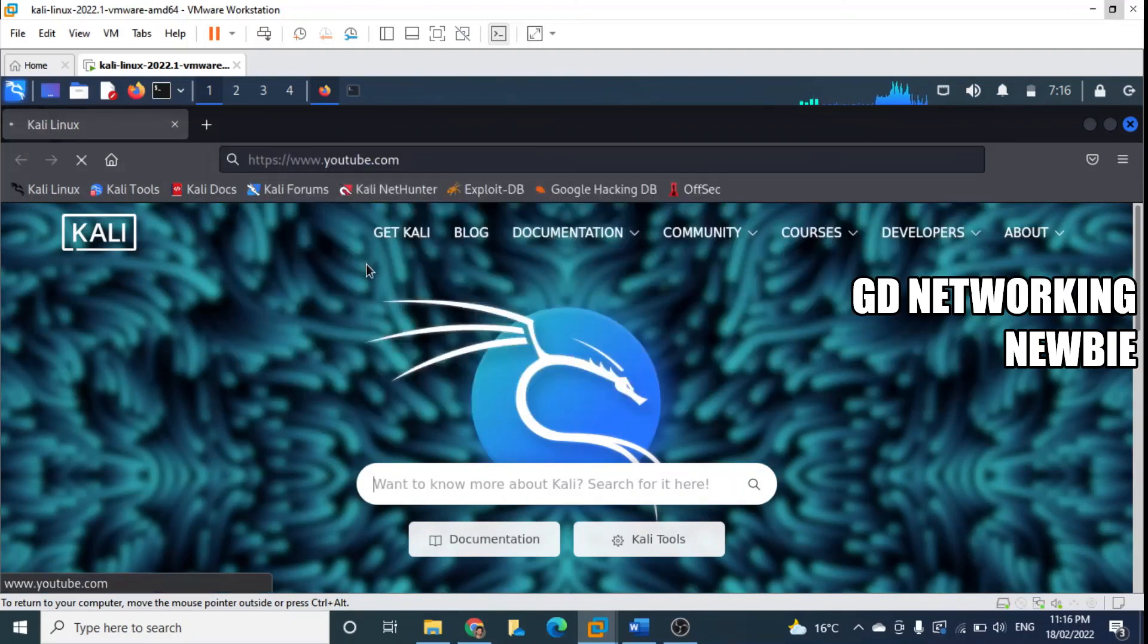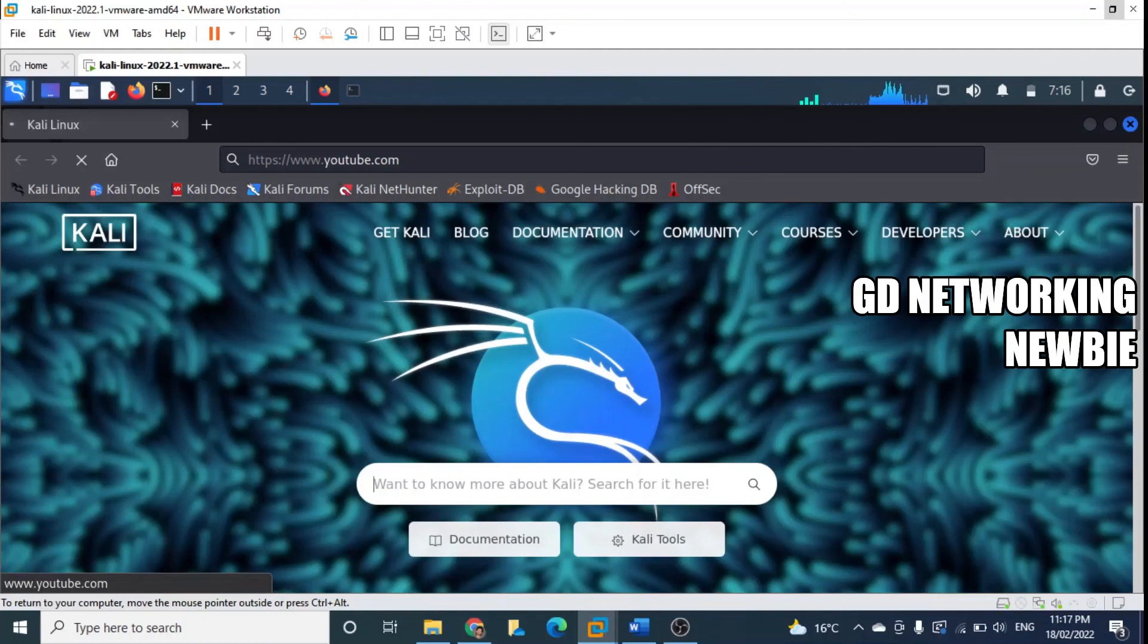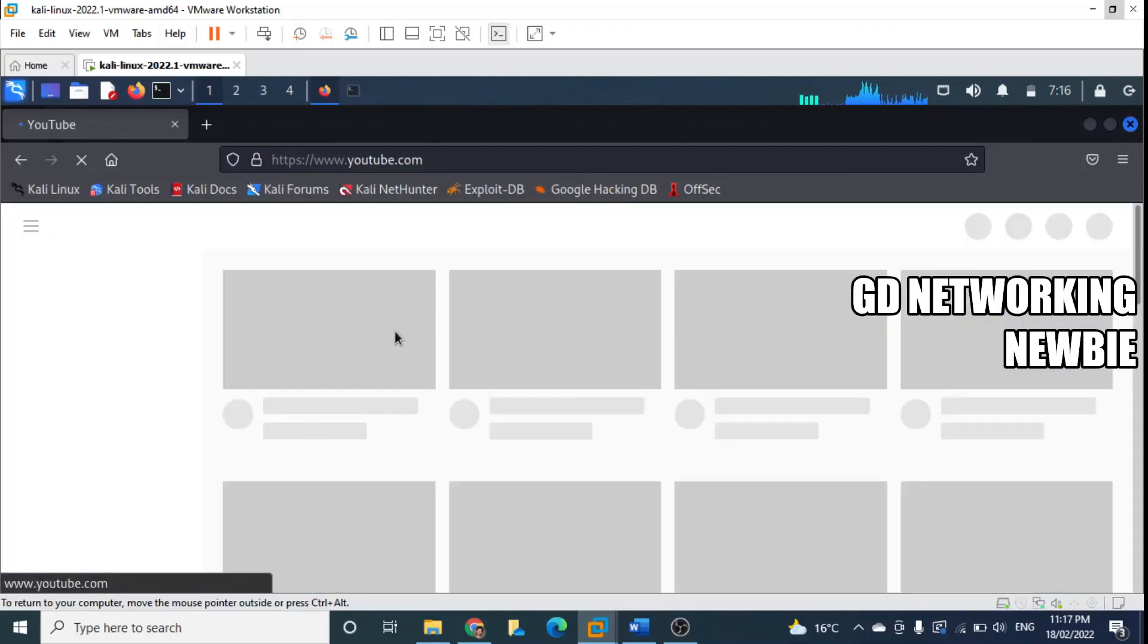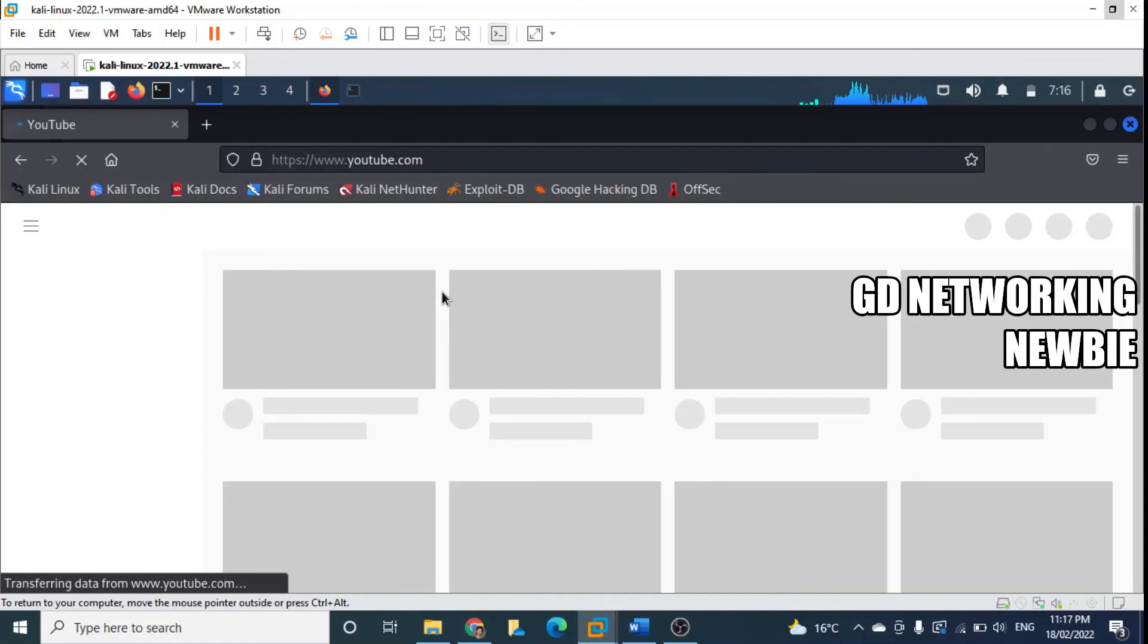The first time it may take some time and also depends on my internet speed. Anyway, now YouTube you can see is there, so that's it.